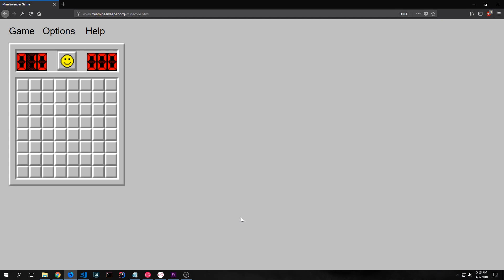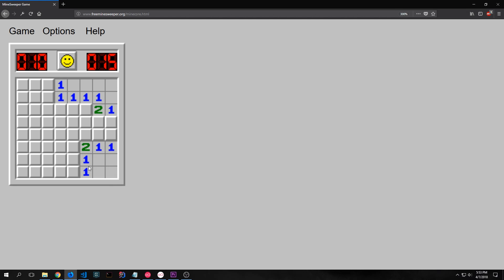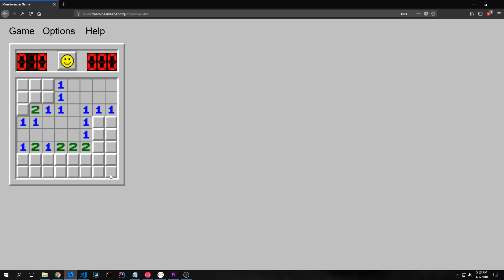If we refer back to the freeware Minesweeper app we've been looking at throughout this tutorial: when you click on a tile that does not have a number on it, it expands out into another set of the board until it hits tiles that do have numbers on them. For instance, if I click the corner here it will expand out, and the same with other corners.